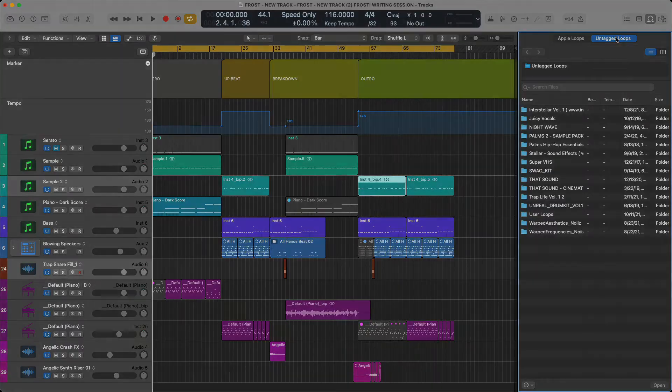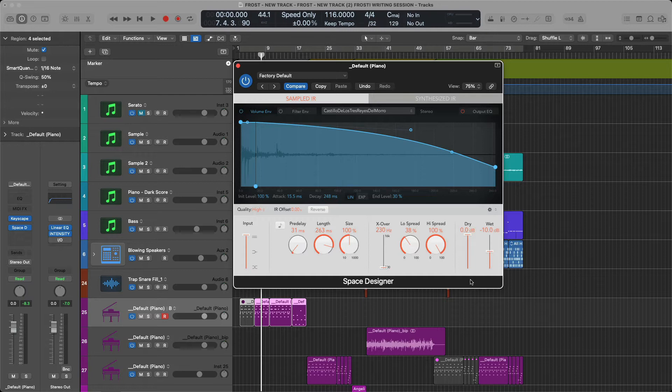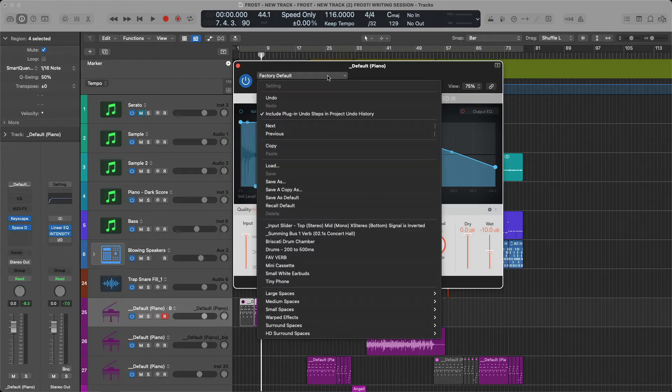Next on the list are Impulse Responses. This is very important to note simply because you might start getting a bit deeper into sound design and you might want to start to experiment a little bit more with using just your own sounds, not just presets. So where do we find Impulse Responses?